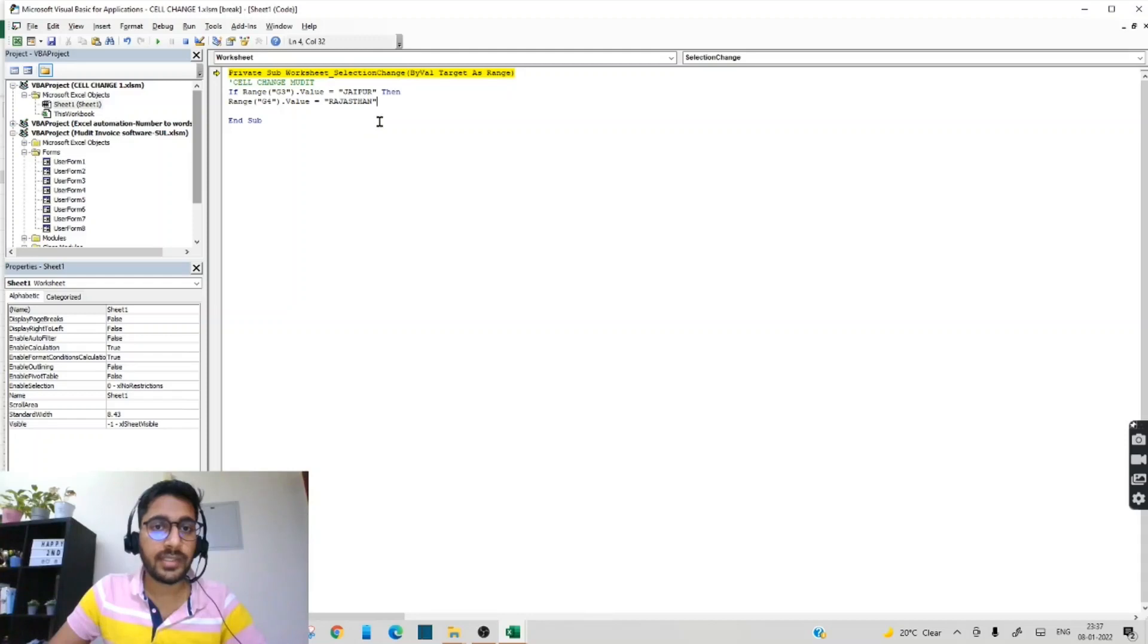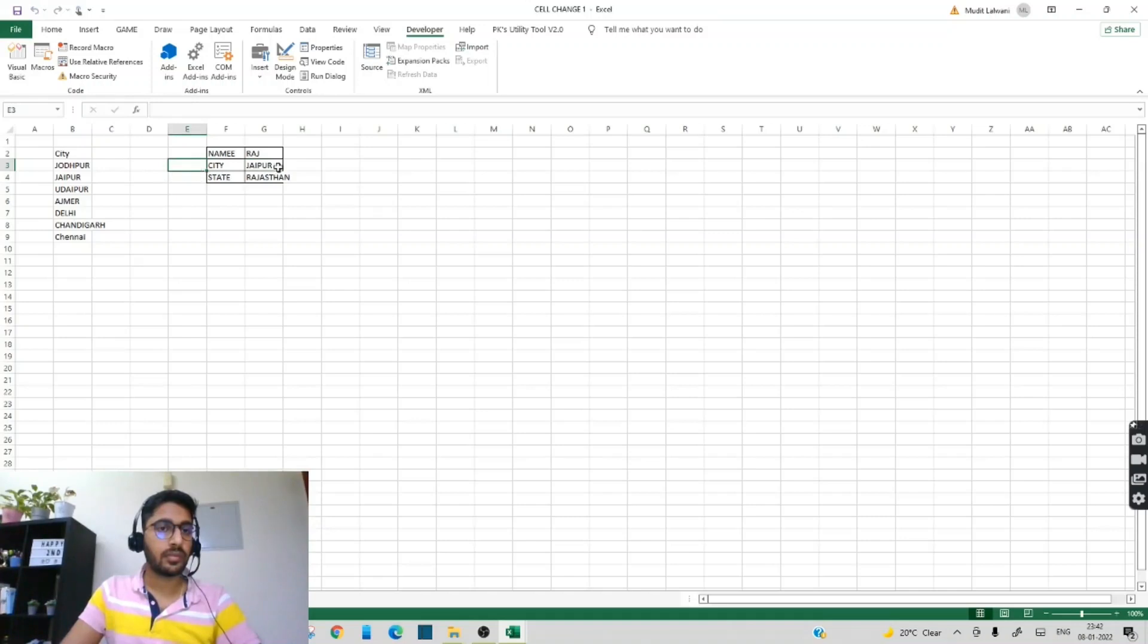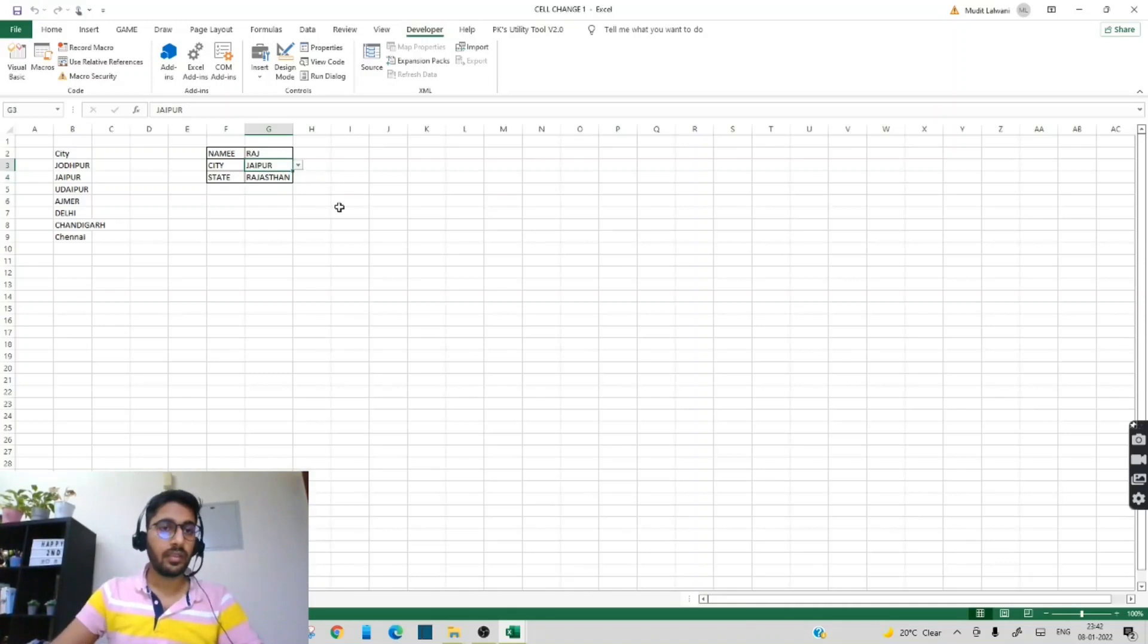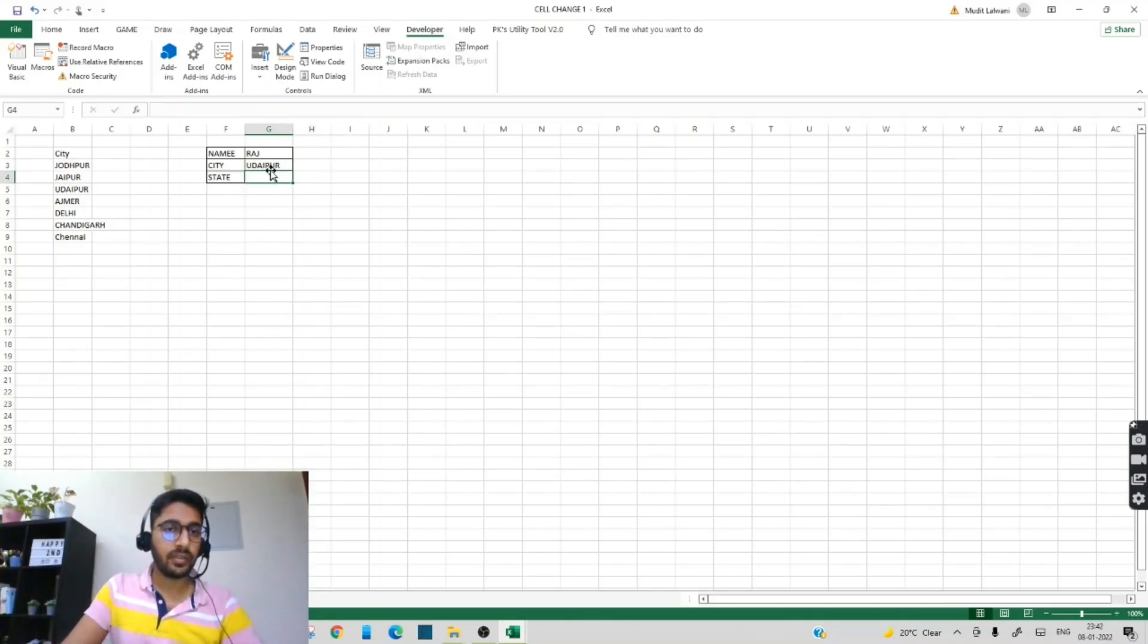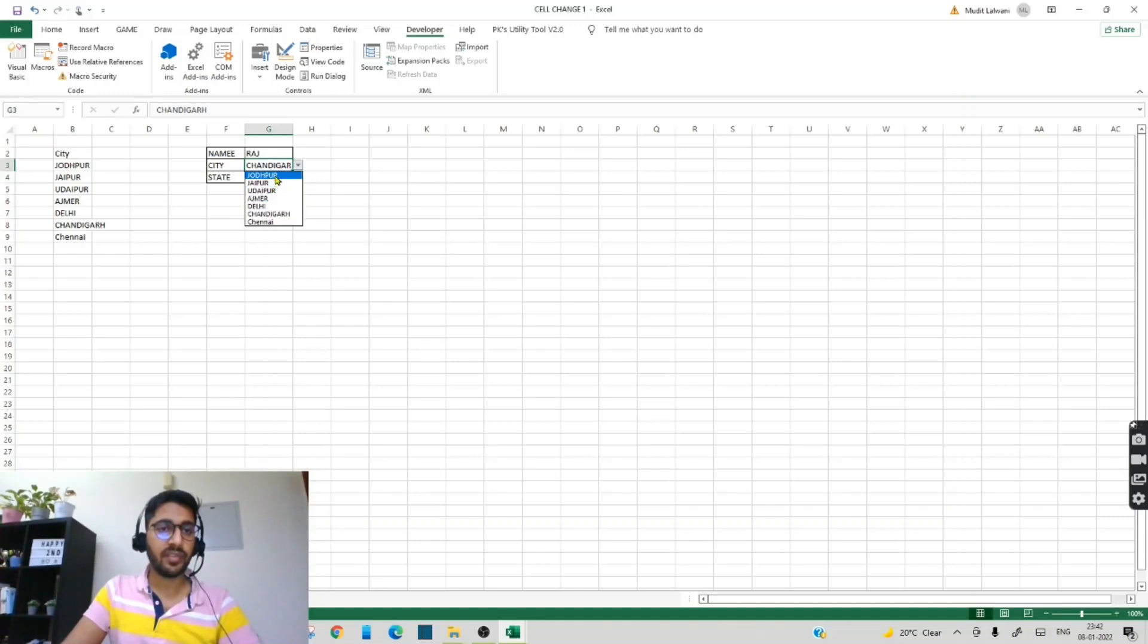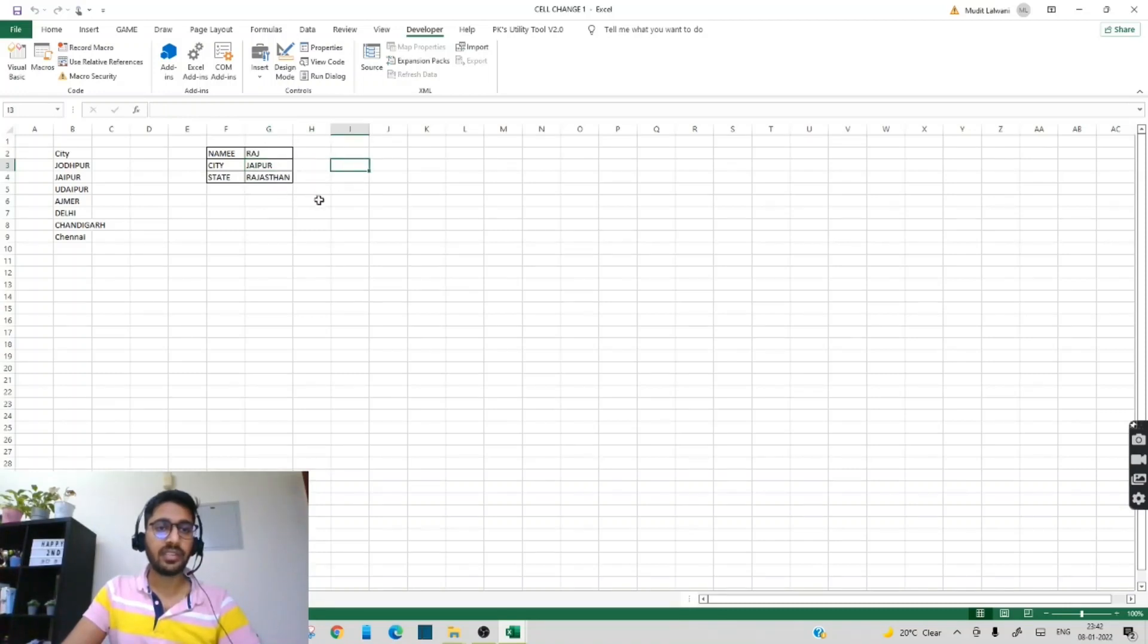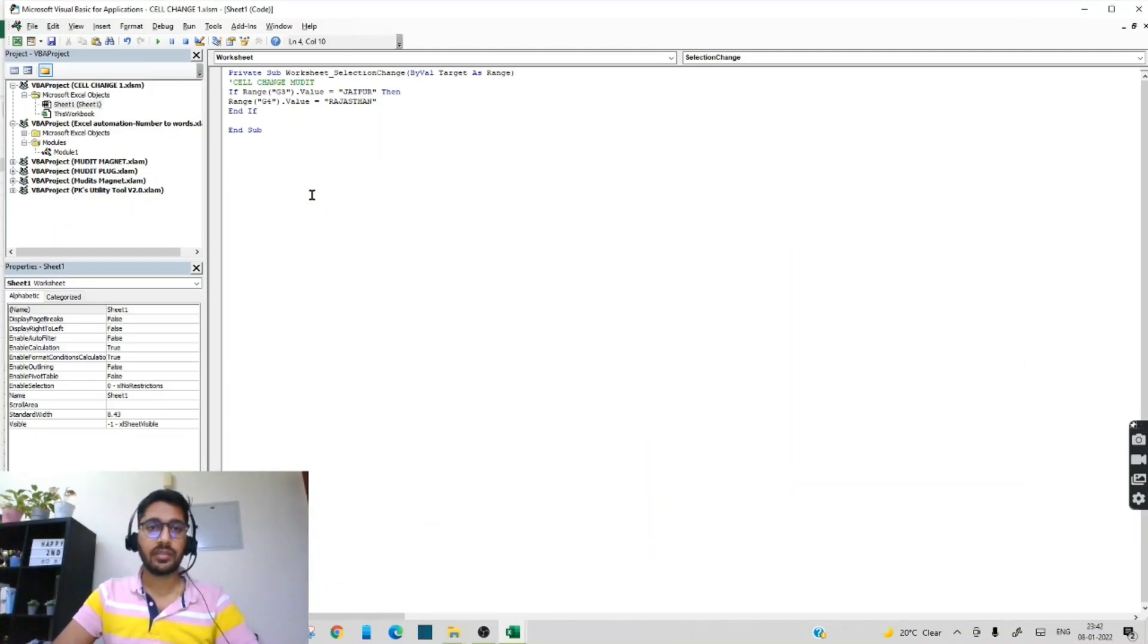Now let's see if our code is running. As you can see, I am deleting this Rajasthan again. So if I am selecting any other city like Chandigarh, the state will not come. But if I suppose if I am selecting Jodhpur also, the state will not come. Only if I select Jaipur and click on any other button, Rajasthan will come. So our code is running properly.